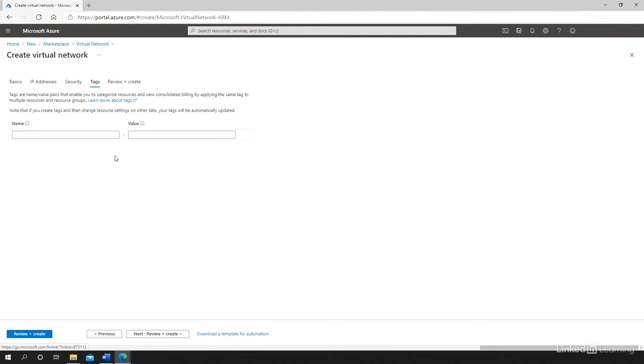which is the tags option. Here's where I would be able to specify a tag. The tags are used to organize all of my resources inside of my Azure subscription.